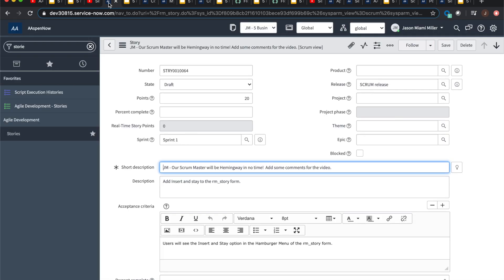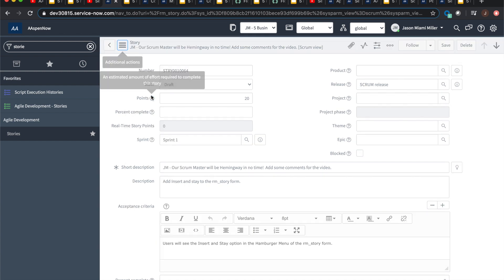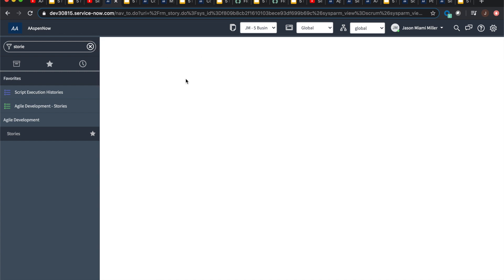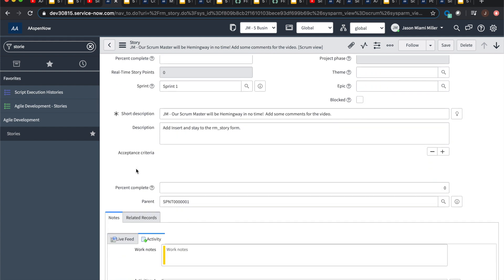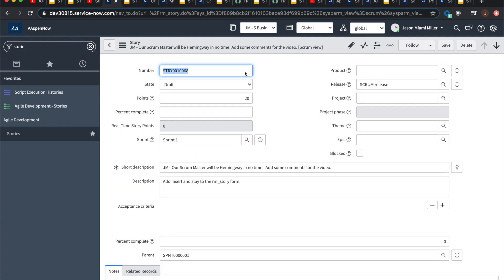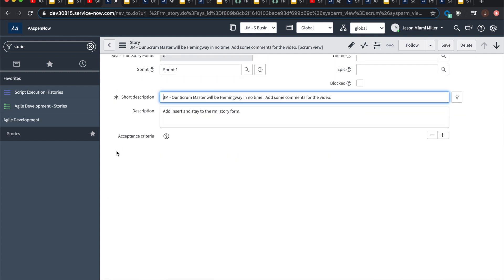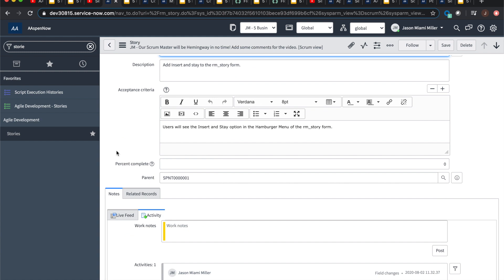And how does it look in the platform? Well, I'm glad you asked that question. So we're going to go to RM underscore story. That's our table name, or we can go to stories underneath agile development. And right here, when we go in the hamburger menu, you're going to see insert and stay and it'll make a copy of that. You'll see the number change and it'll go up to, I don't know, 68. I was doing some testing of this and yeah, it looks pretty clean. Brings everything through. I think there are maybe some properties or something where you can set the fields or something like that.